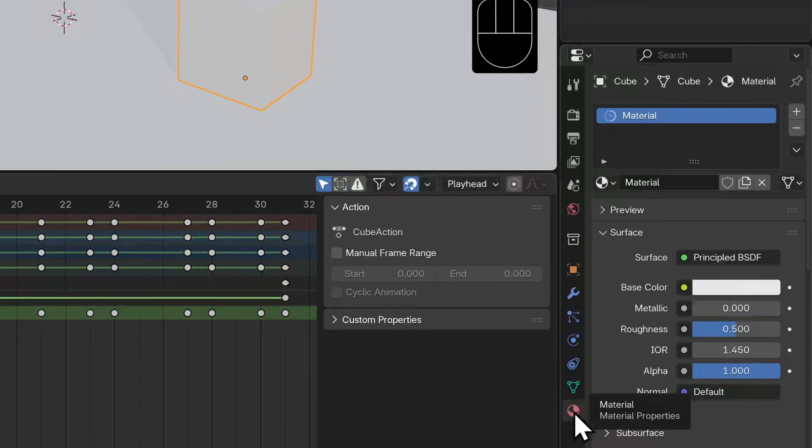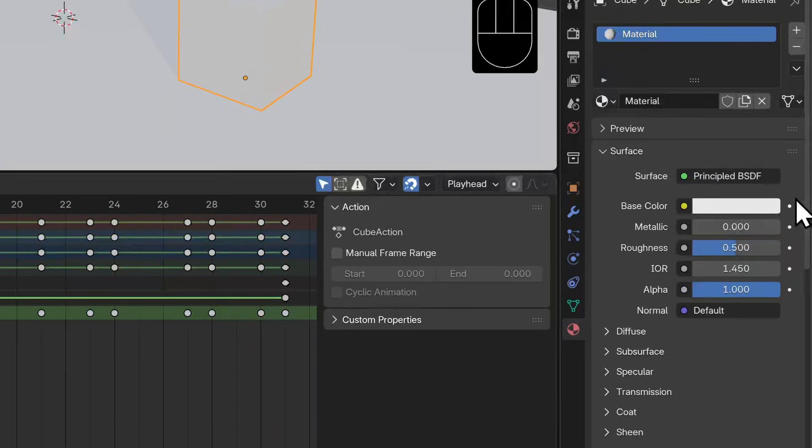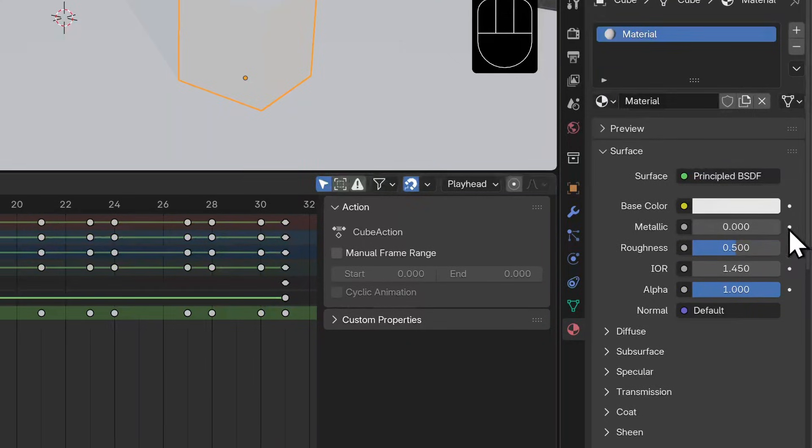Now you may have noticed that there's a small dot to the right of many of these variables here. Any property that has a dot here can be animated. We won't go too overboard - let's just affect the color of this cube.